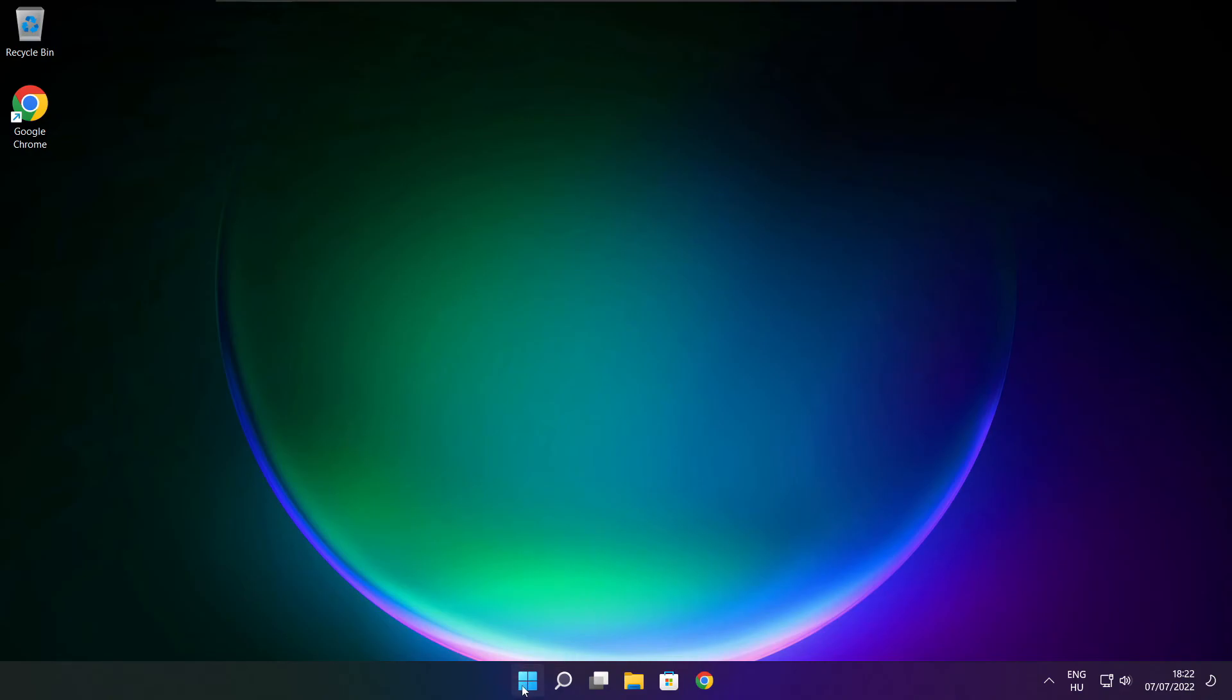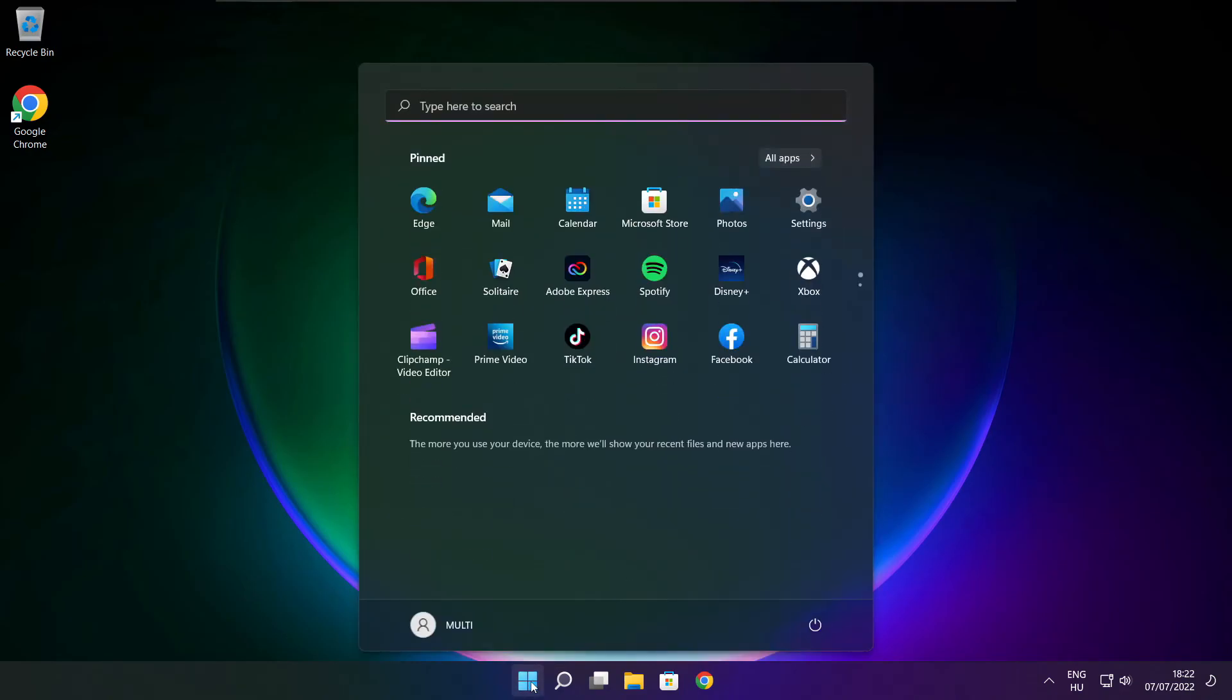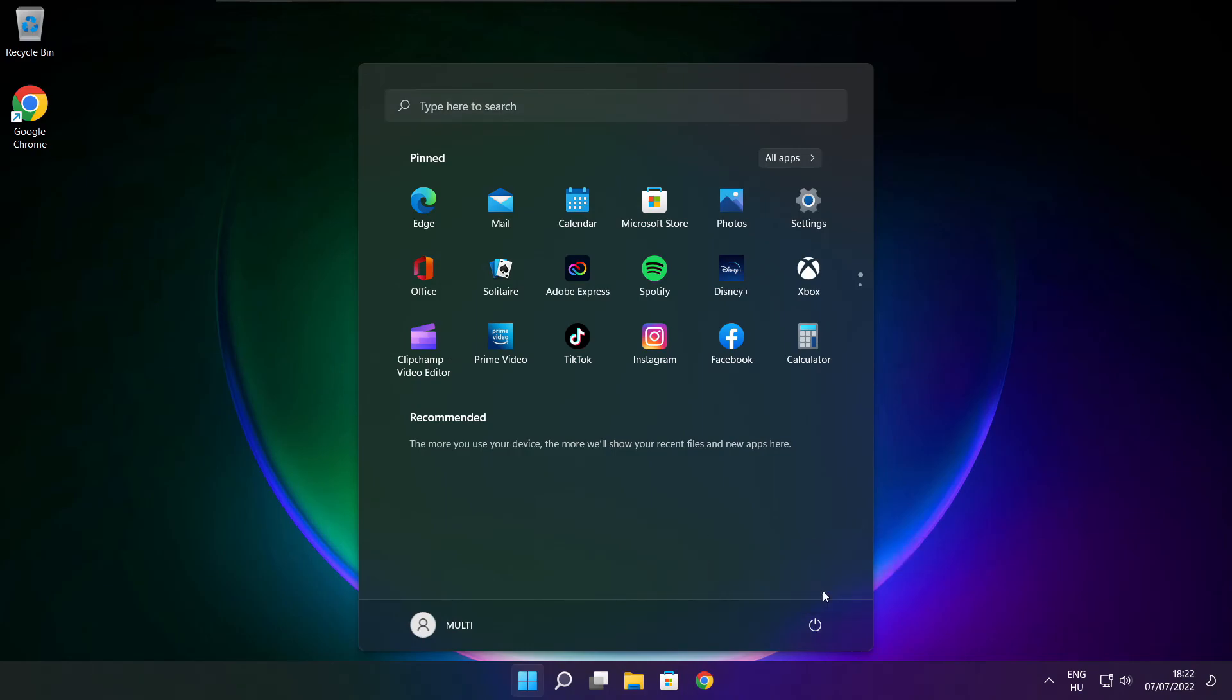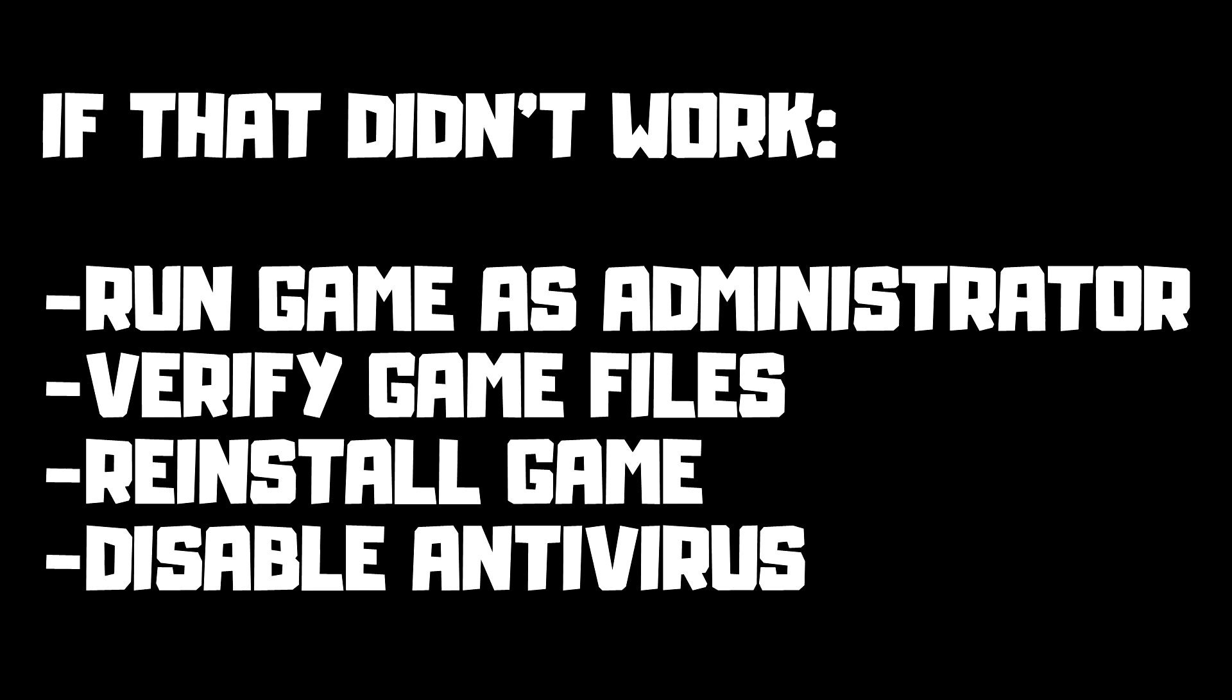And restart your PC. If that didn't work, run game as administrator, verify game files, reinstall game, disable antivirus. Problem solved. Subscribe.